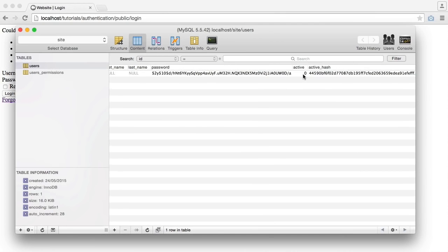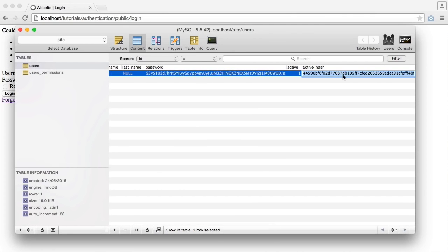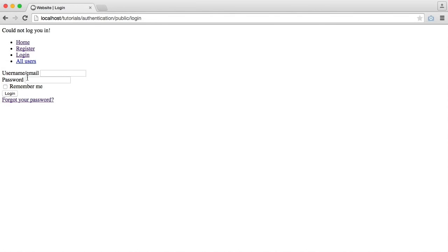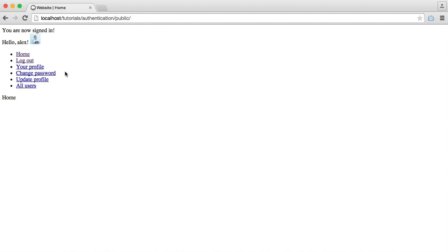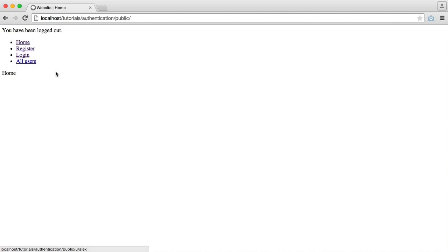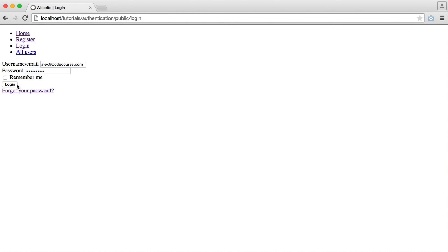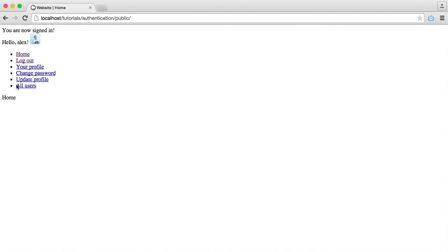So let's quickly activate this account just from the database here, just so we can see this working and allowing us in. So now what I can do is I can sign in with my username, and I'm in. And I can also sign in with the email that I provided, like so.